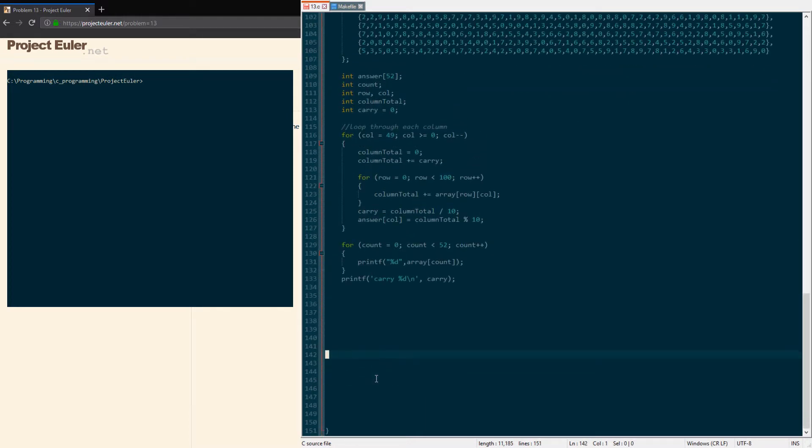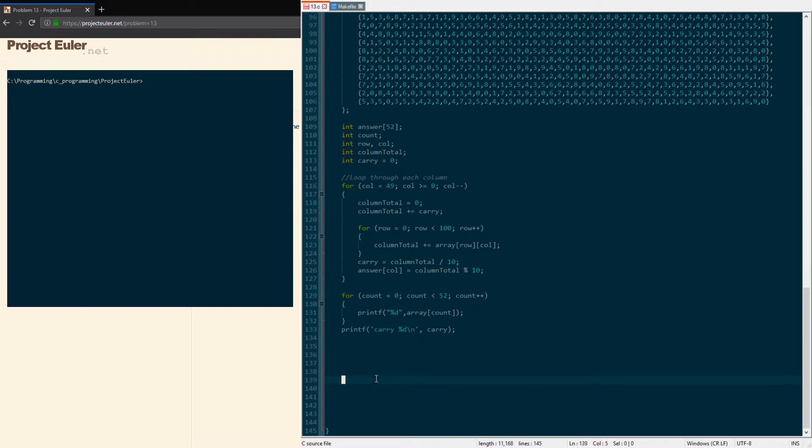We're just going to print out all the values of our final answer right here, and we're also going to print out the carry value so you can see what it equals at the end, because otherwise we don't have any print statements or anything.